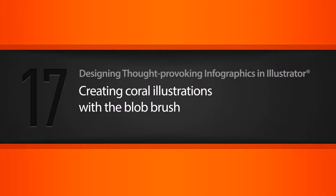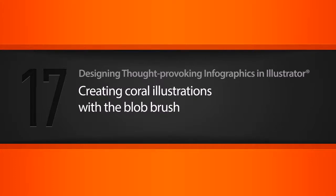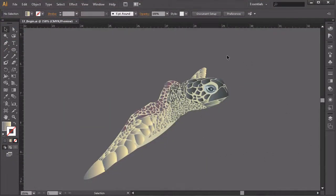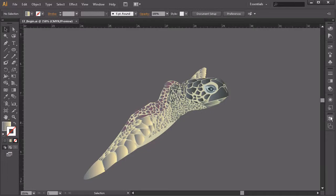In this lesson we're going to be learning how to use the blob brush to create a few different coral shapes. I'm just here a little bit past where we left off — I went in and drew the rest of the shapes to really make this sea turtle have a fleshed-out look. It looks very similar to the real photo but still has that illustrated feel to it.